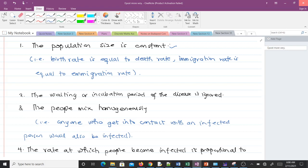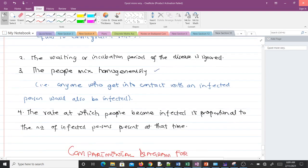The second assumption was that the incubation period of the disease is ignored. They assumed that as soon as someone gets infected, the person can immediately transmit the disease. For instance, with measles you cannot transmit it to another person until some time has passed, but Kermack and McKendrick ignored that incubation period.